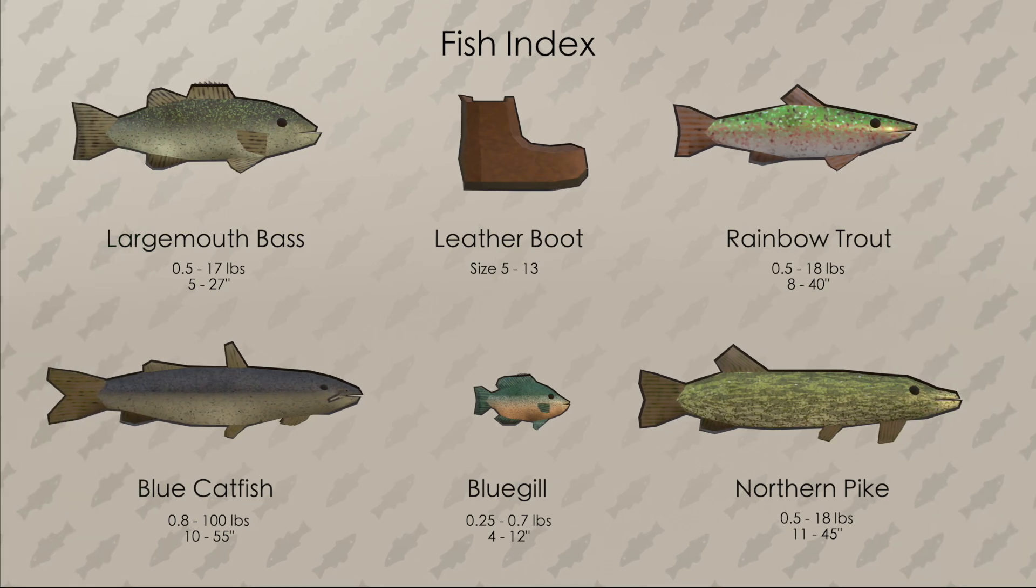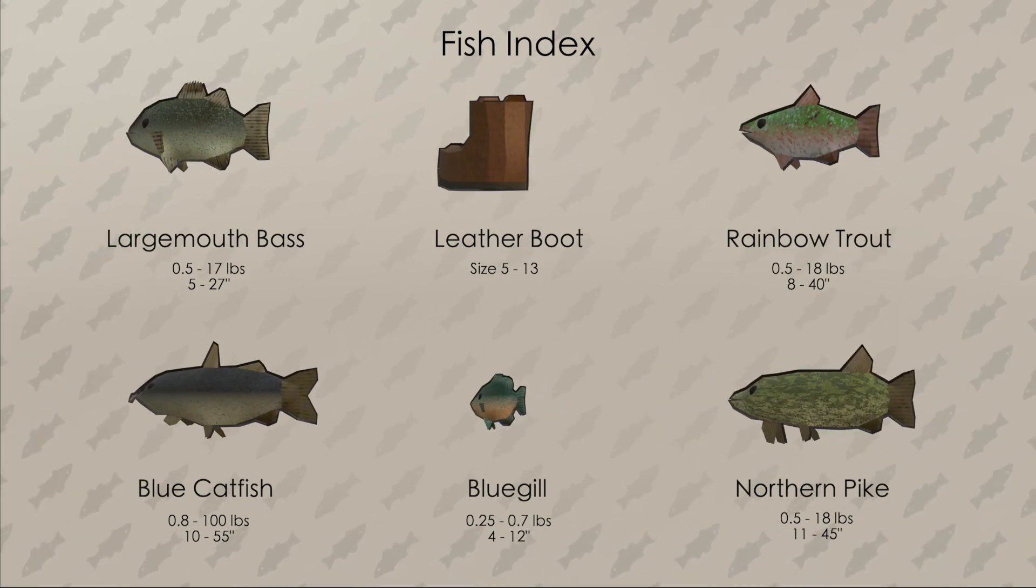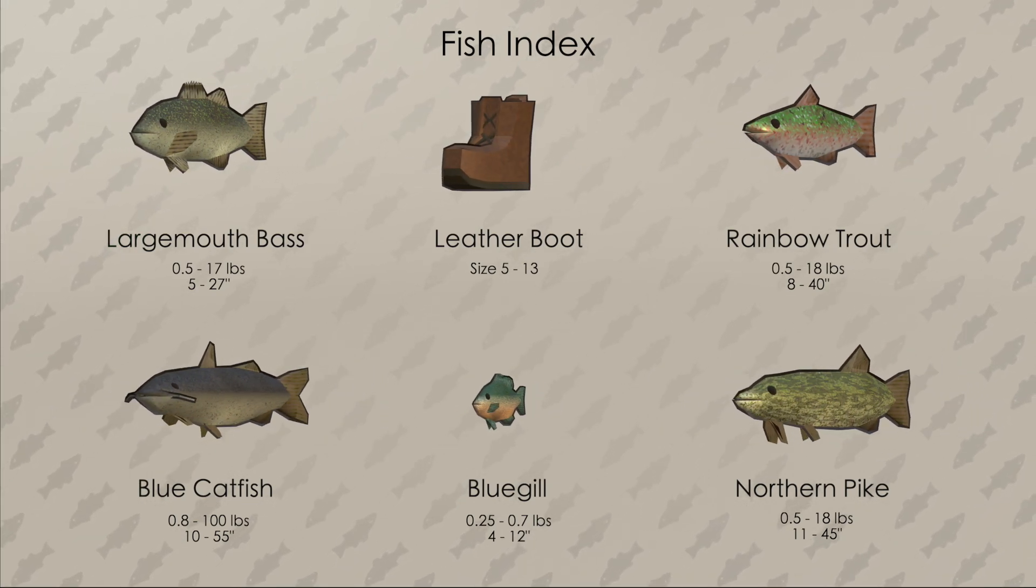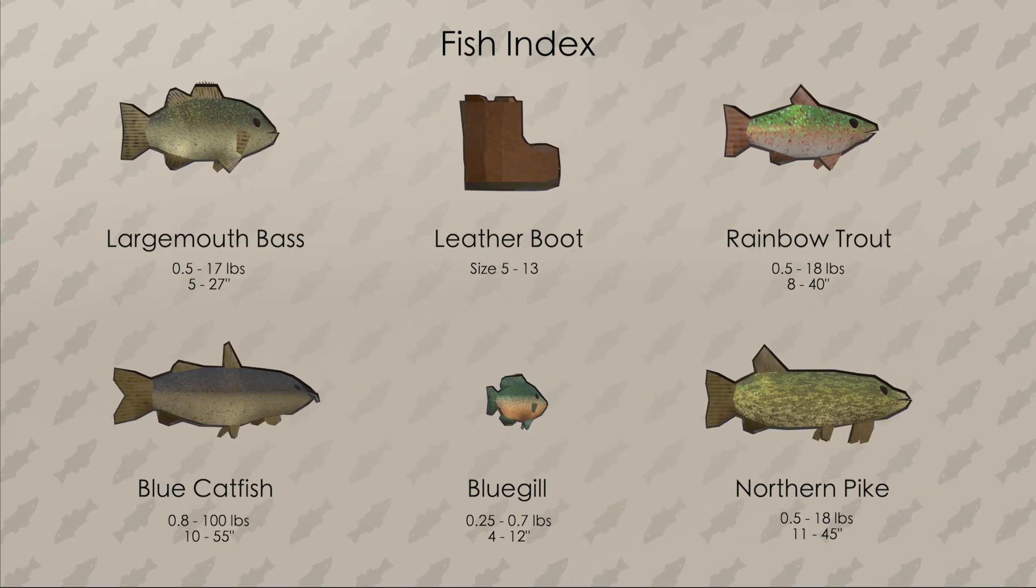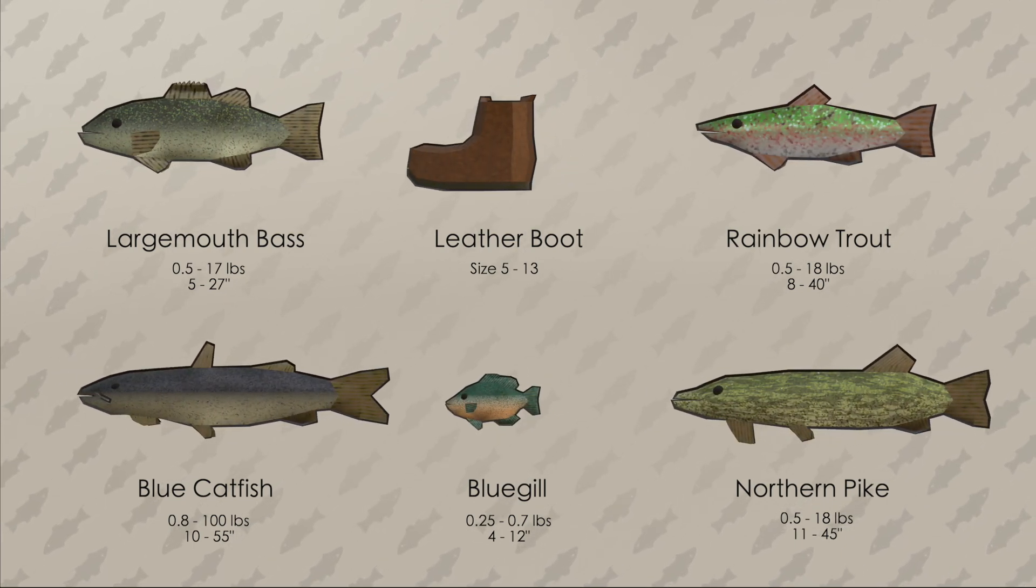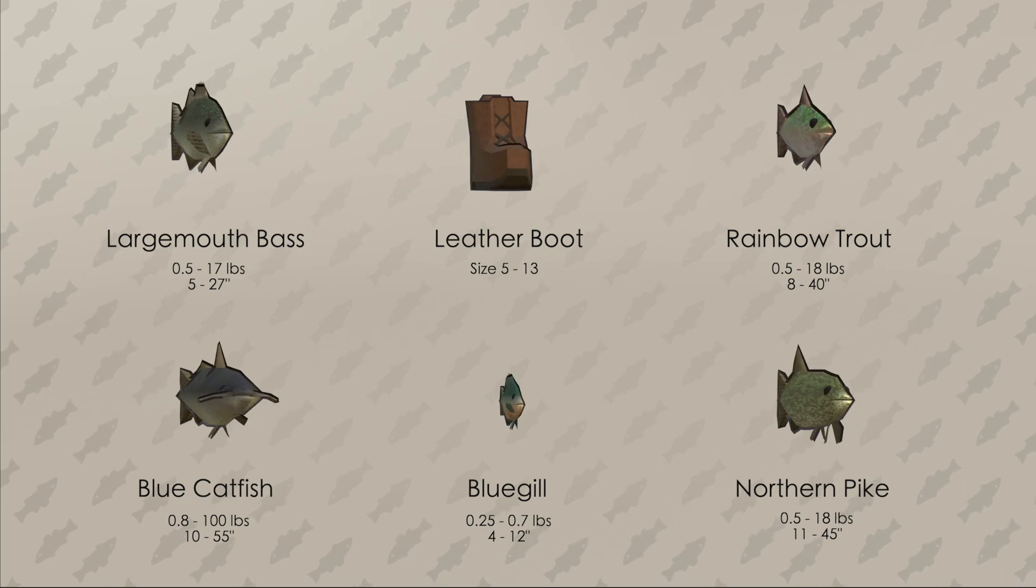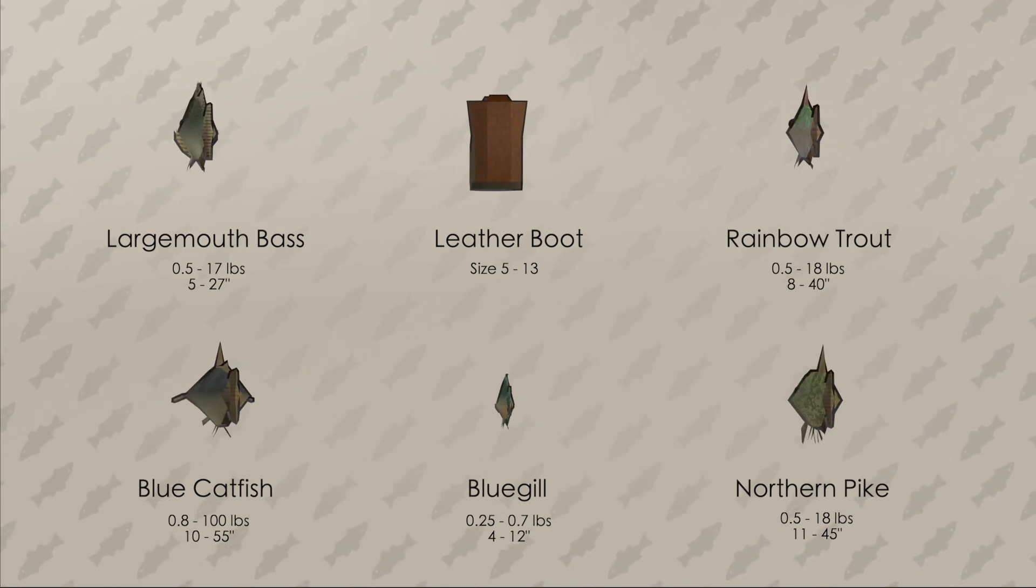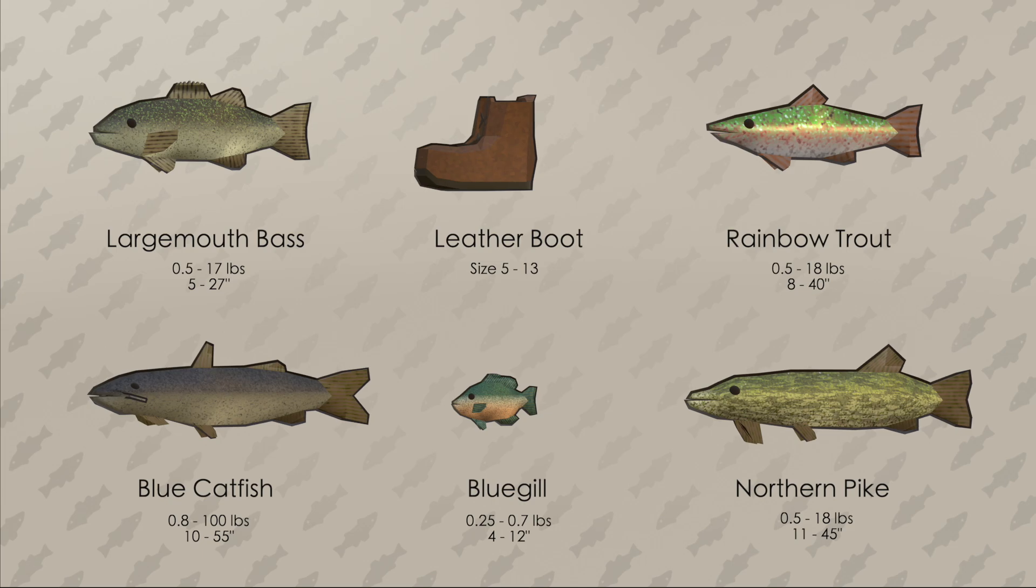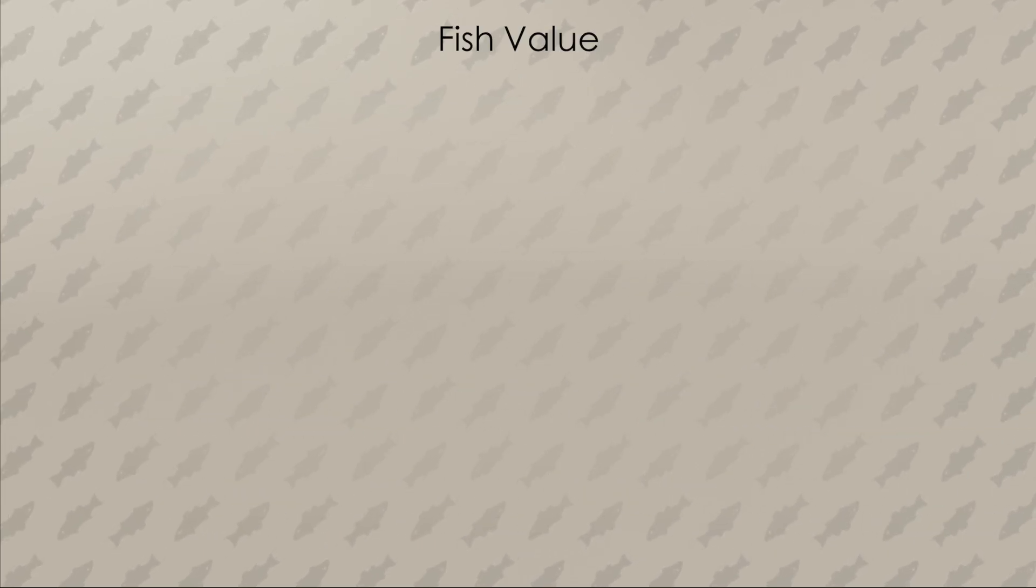Fishing is more fun when there is a variety of different fish that you could catch, and the fish index is the number that determines what kind of fish you end up getting. The game has six different things to catch based on a randomly generated integer between zero and five. Each one has its own range of sizes that's controlled by the next number, fish value.